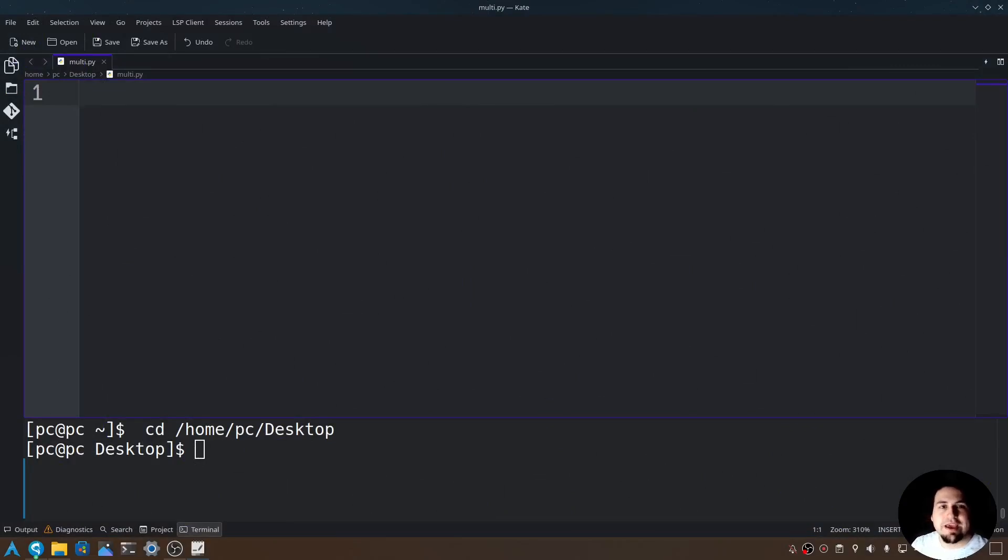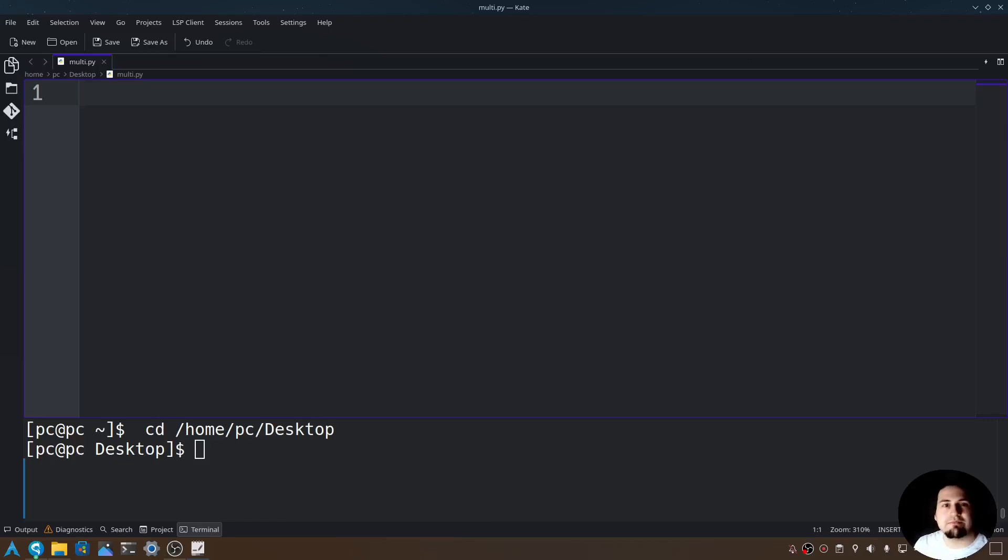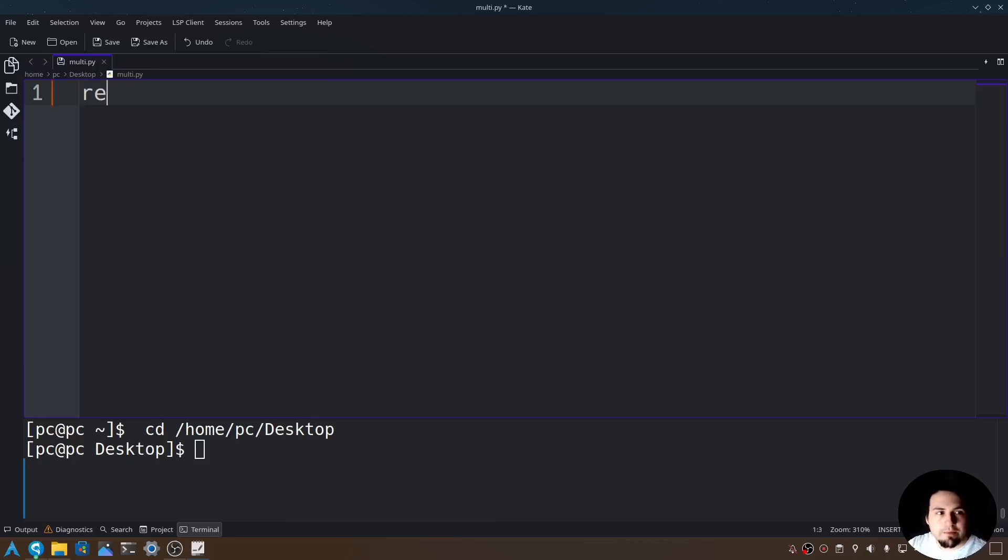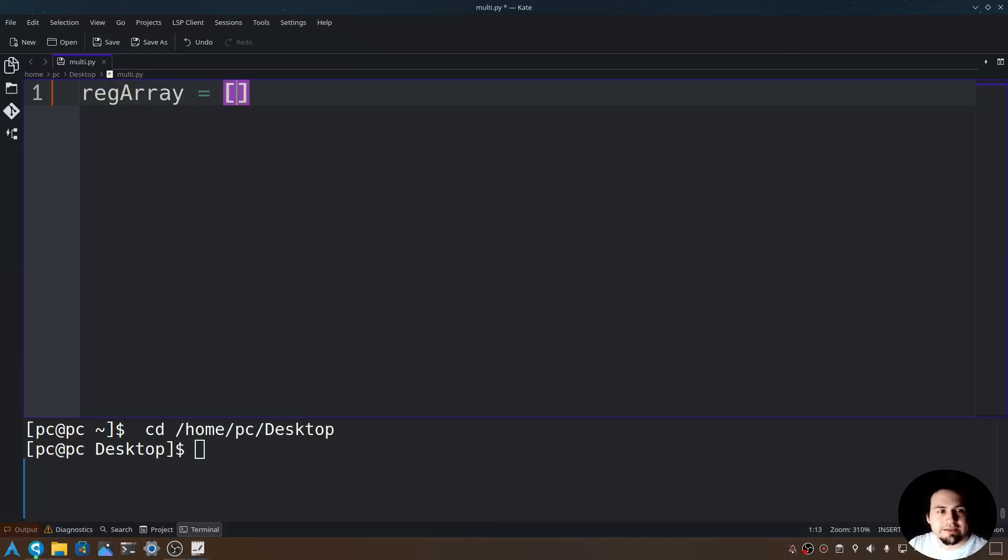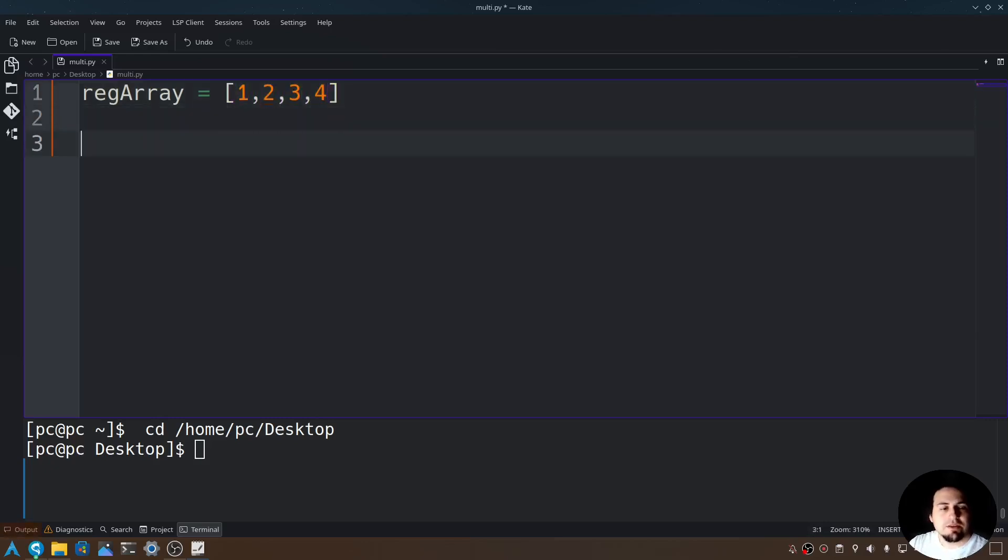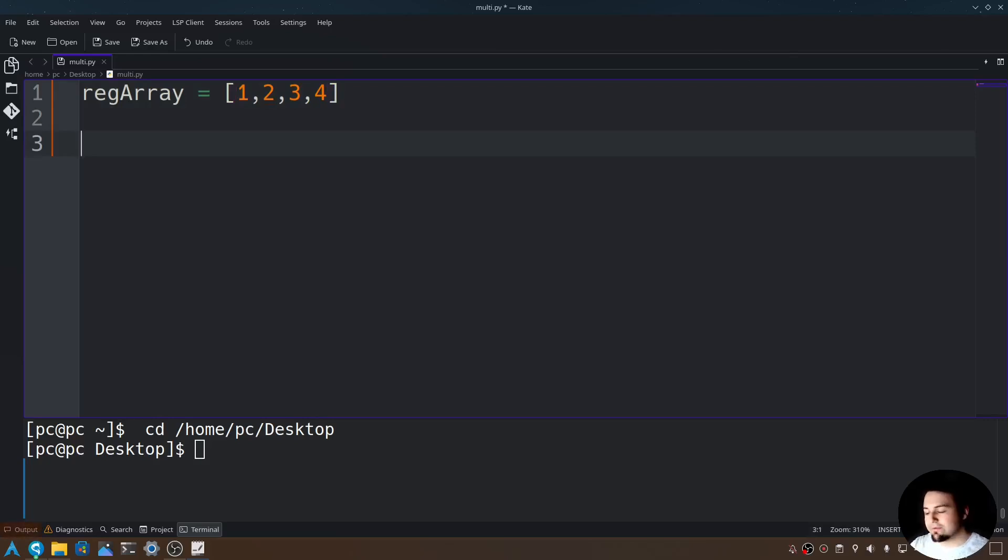Now let's go ahead and create a single-dimensional array, and then let's create a multi-dimensional array. So we'll give it a variable name. I'll put regarray is equal to open and close brackets, and in those brackets let's give it some numbers: 1, 2, 3, and 4. So this is a regular array, and now let's see how it differs from a multi-dimensional array.